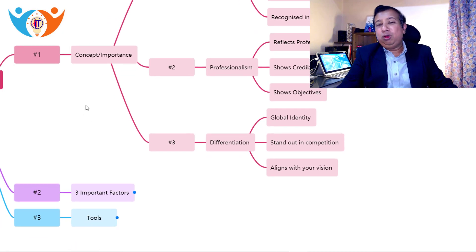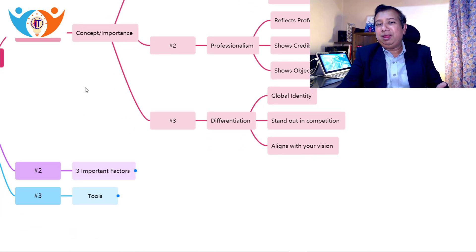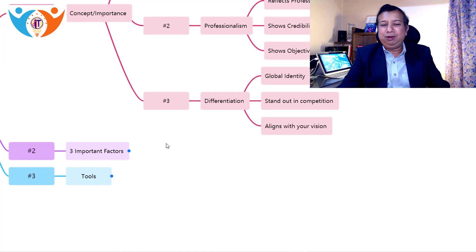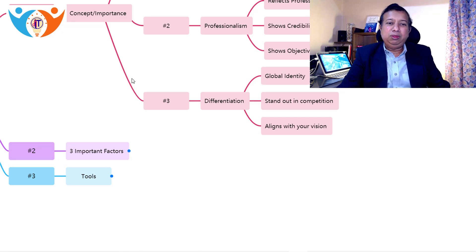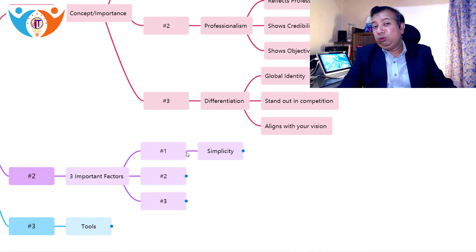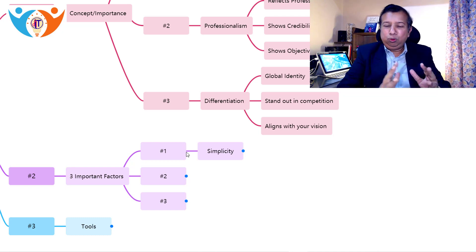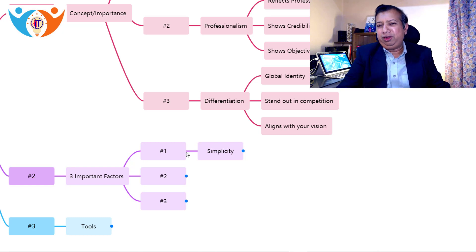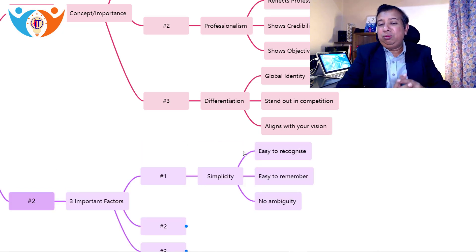If you are new in business, designing a logo, or working as a logo designer, there are three important factors you need to understand. The first one is simplicity. When you are designing a logo, the logo should be very simple and easy to understand. It should not create any ambiguity. If it is easy, it will be easy to recognize; if it is simple, it will be easy to remember also.